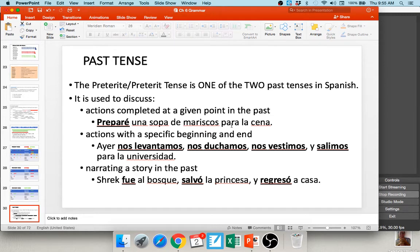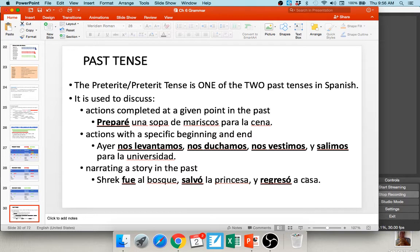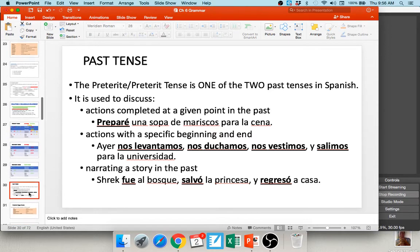We also use the preterite for actions with a specific beginning and end: Ayer nos levantamos, nos duchamos, nos vestimos y salimos para la universidad — yesterday we got up, showered, got dressed, and left for the university — a series of events. We also use it for narrating a story in the past: Shrek fue al bosque, salvó la princesa y regresó a casa. He went to the woods, saved the princess, and returned home.